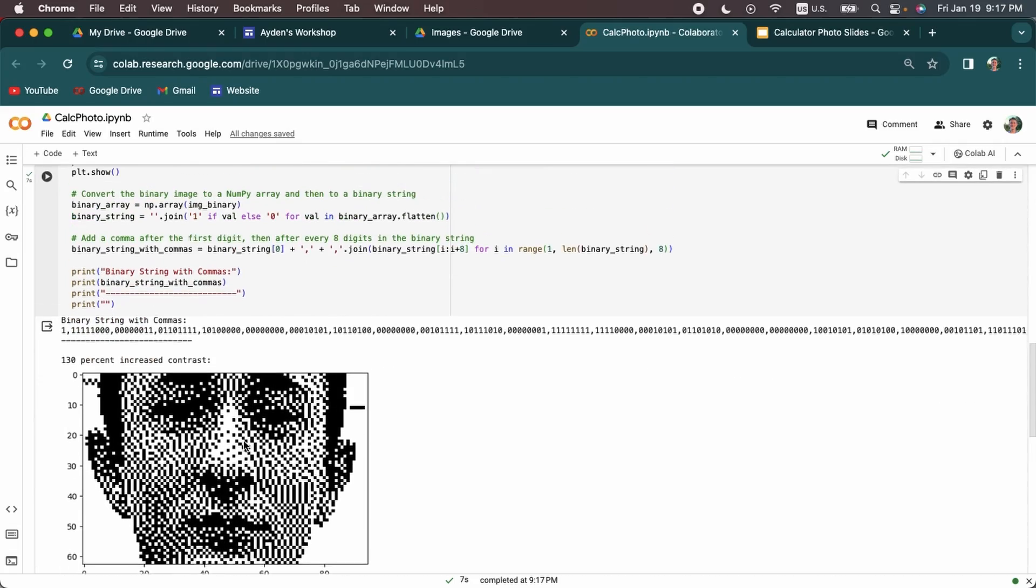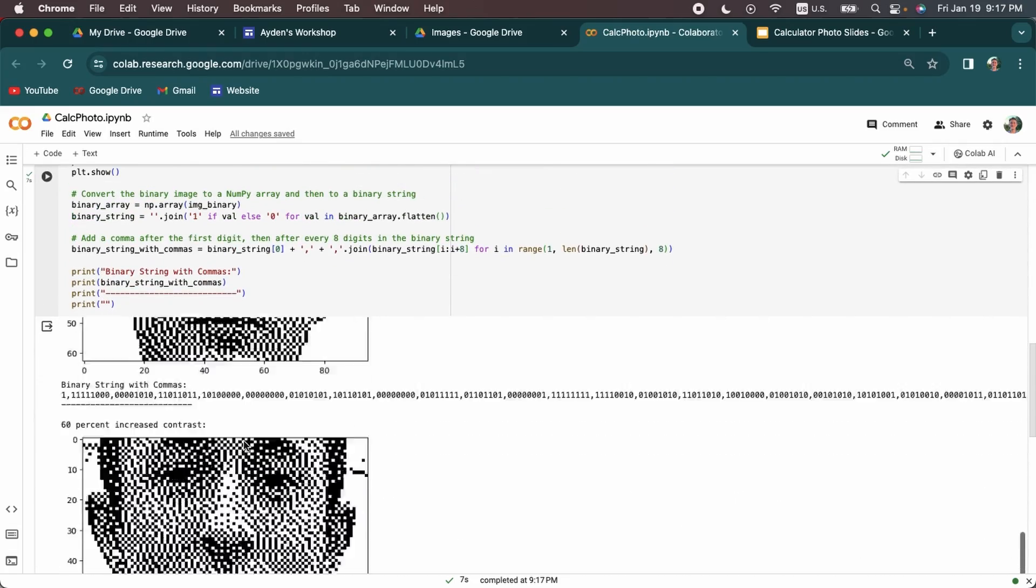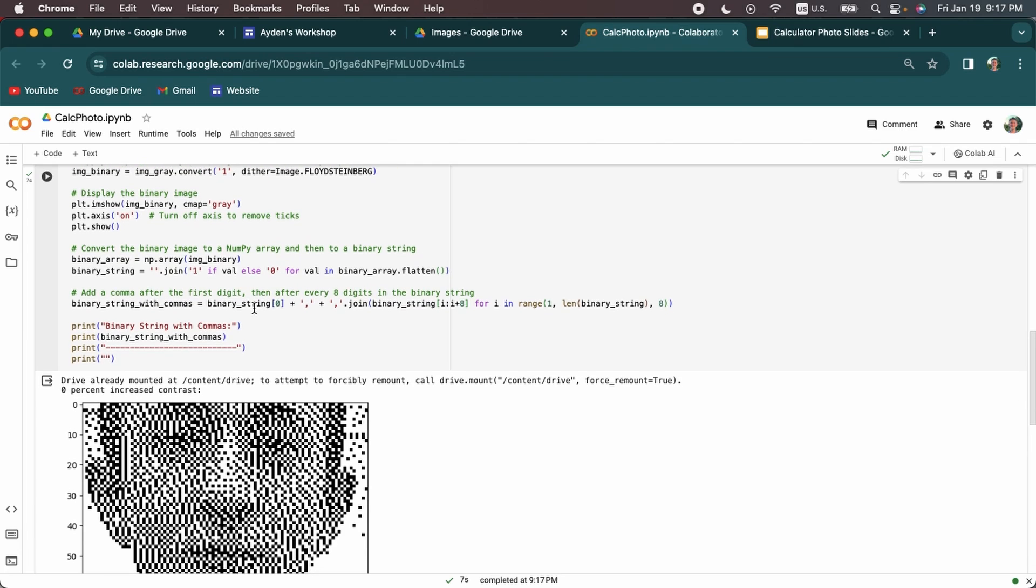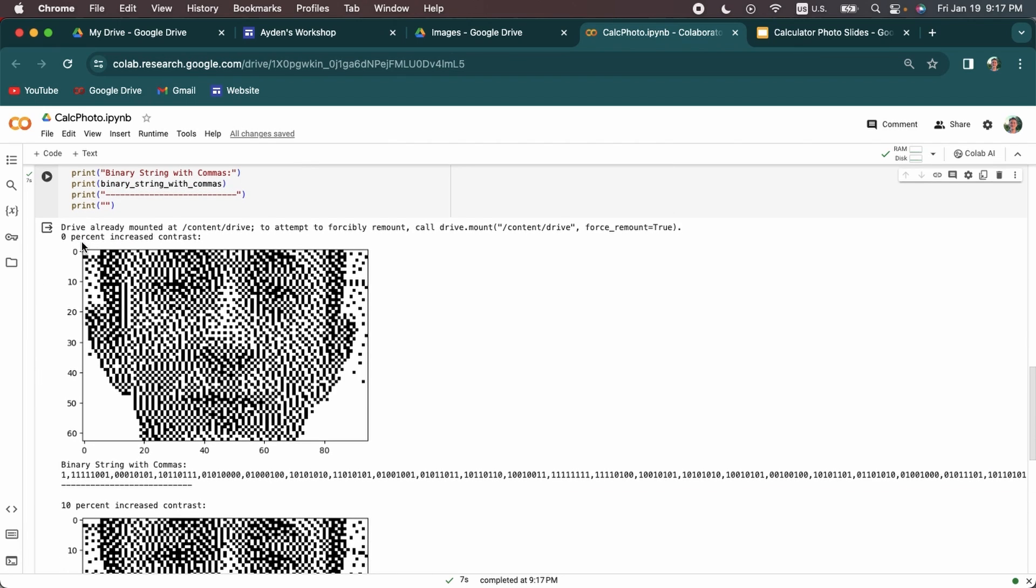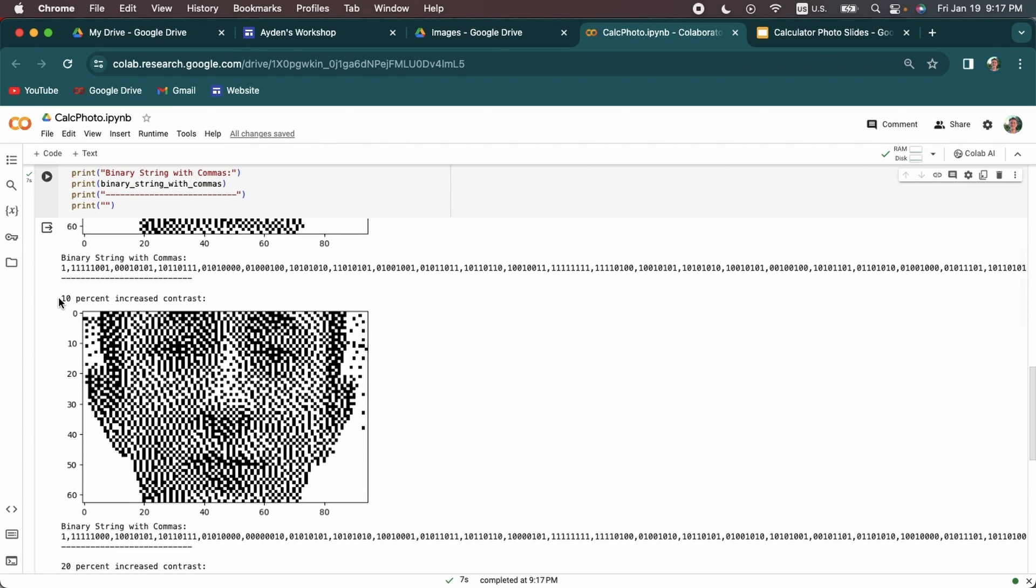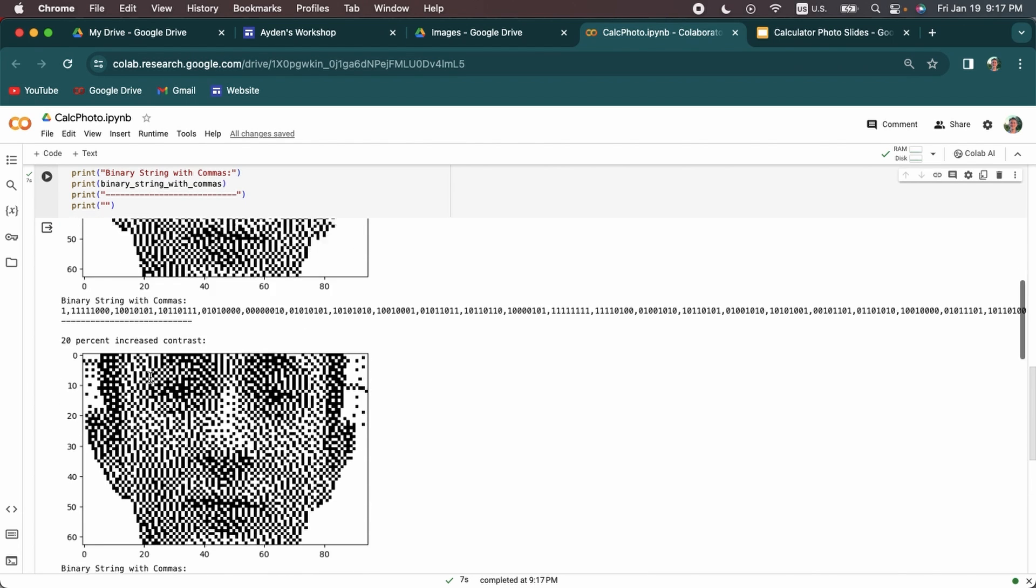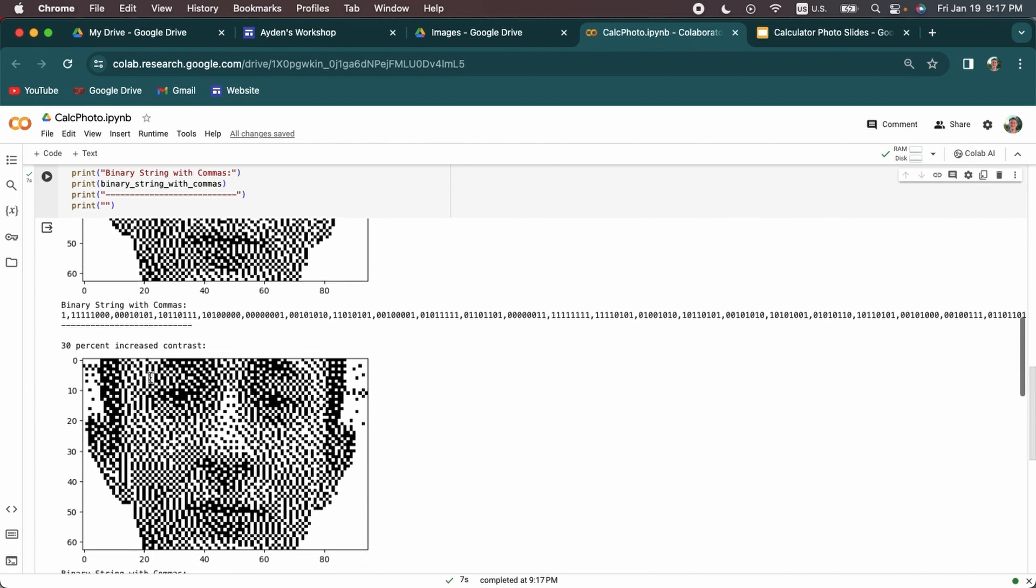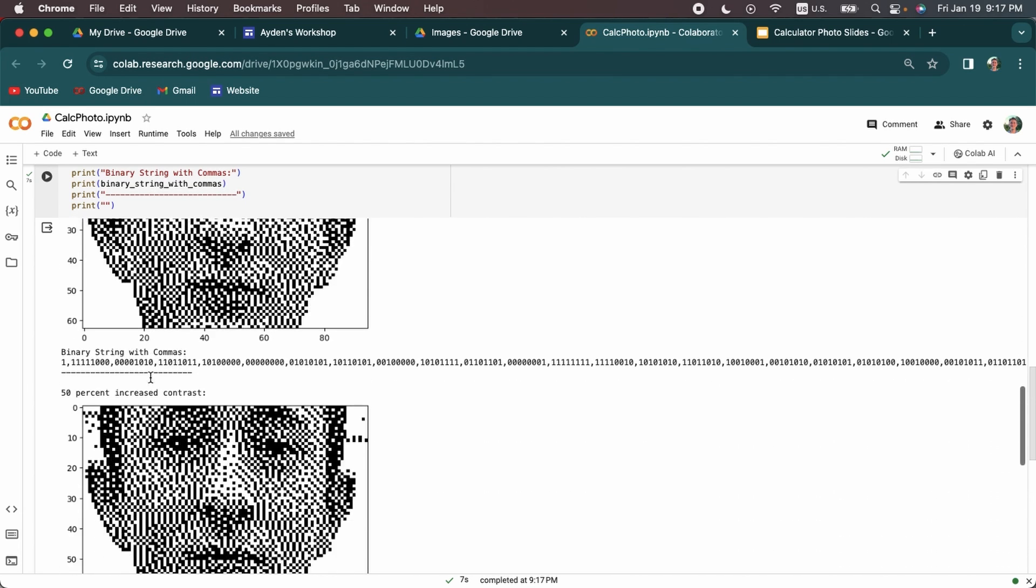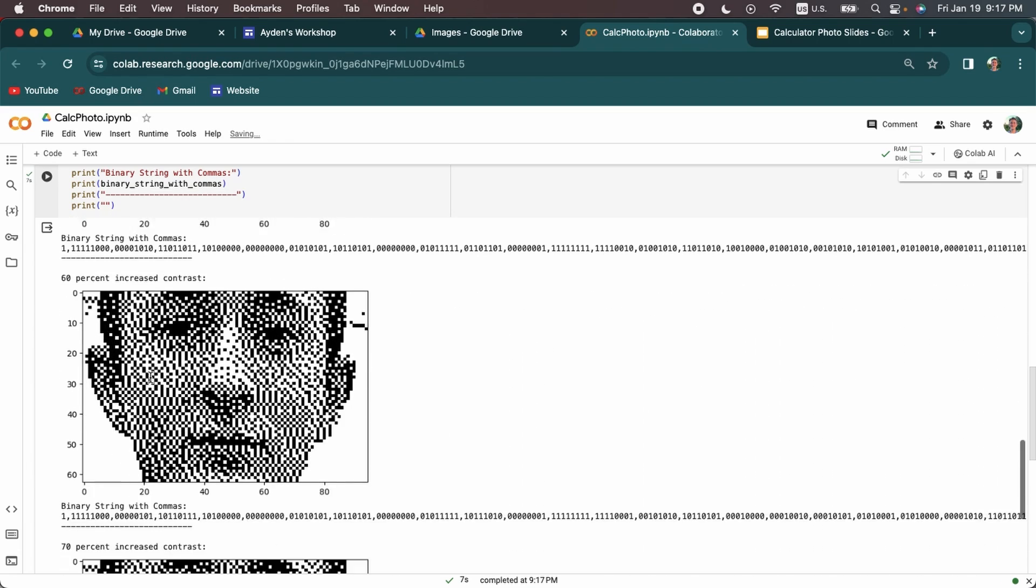So I'm going to go to the top photo. So you can see this photo, it looks pretty bad. You can't really tell what the image is other than it's a face. And this is because it has 0% increased contrast. Now, as you scroll down, you're going to see it's going to have 10%, 20%. And you're going to see the image gets a little bit better, a little bit more clear. You can kind of see what's happening more in the image.